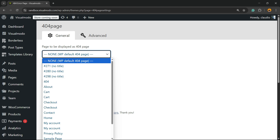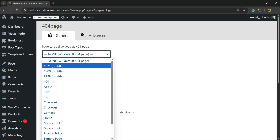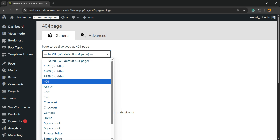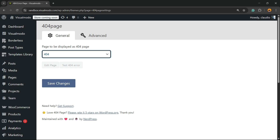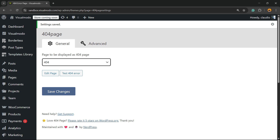All you have to do now is select what page is going to be your 404 page. I have created a page called "404 Page — Page Not Found". Select it and hit Save Changes.